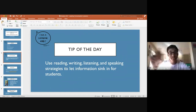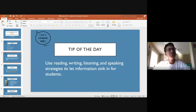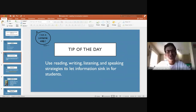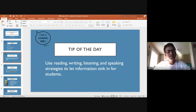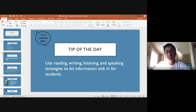The tip of the day is about using reading, writing, listening, and speaking strategies to let information sink in for students. I was teaching a class earlier today — we've been working on the pretérito in Spanish, which is a past tense, for roughly two to three weeks. We're working on conjugations, practicing with different games and exercises, and the information is slowly sinking into the students' brains, but not immediately for all of them.